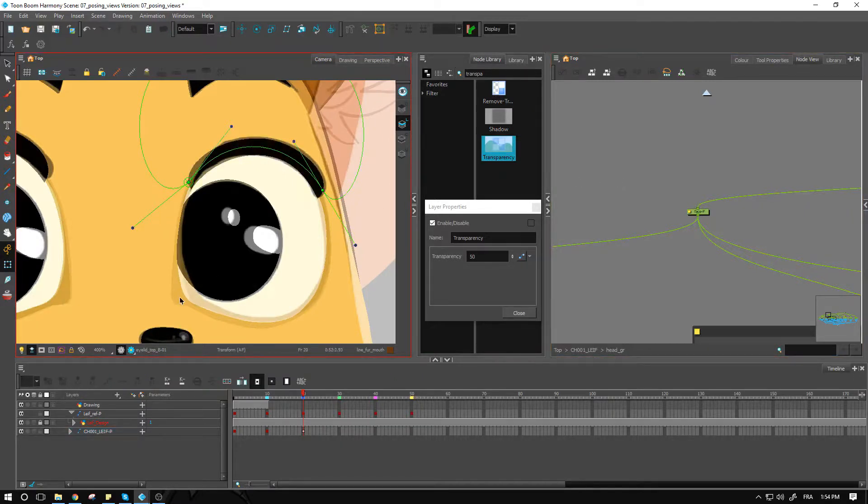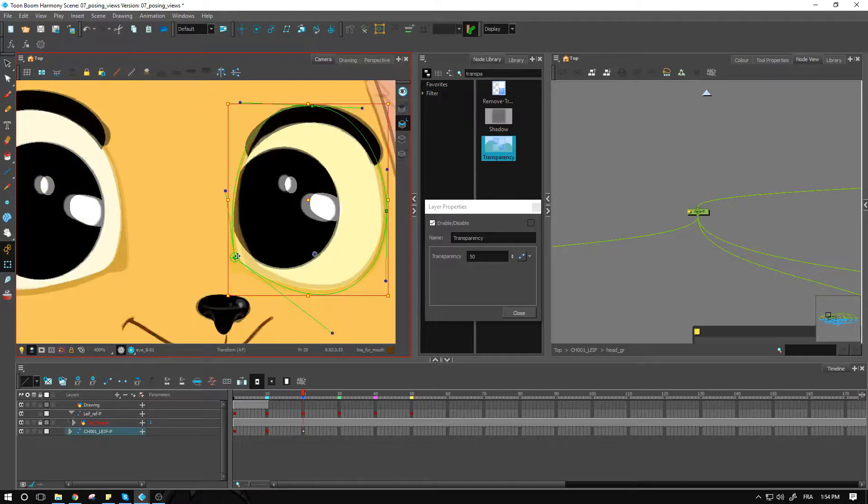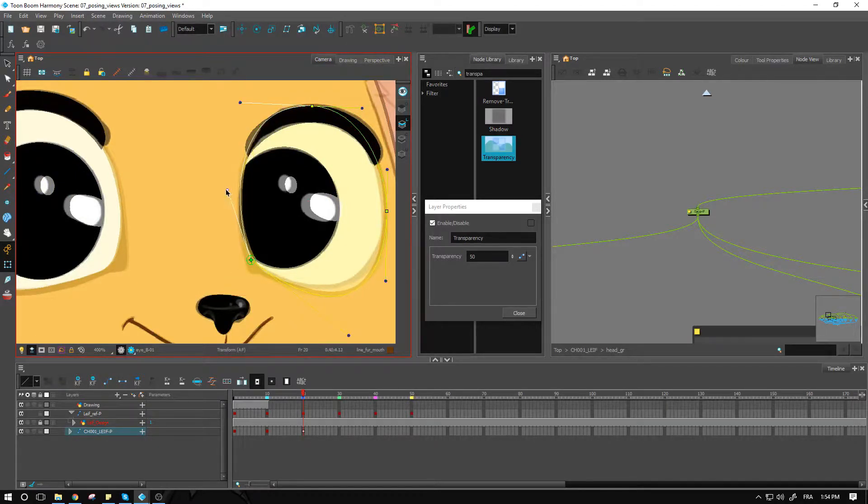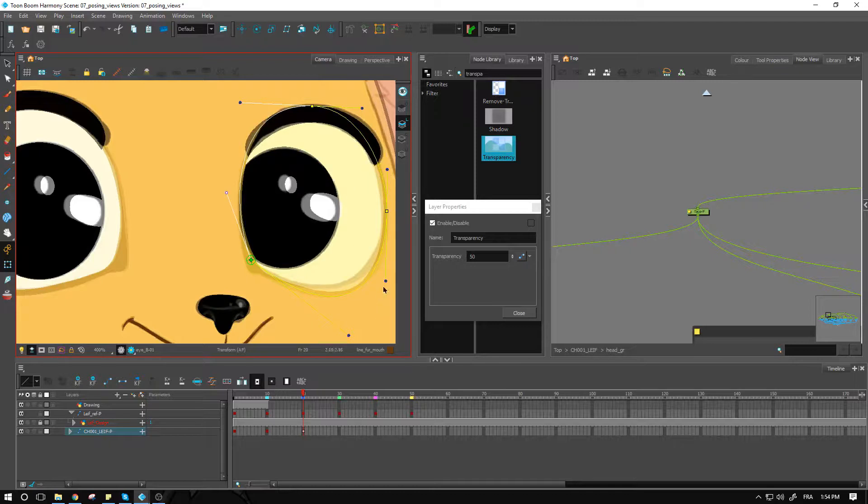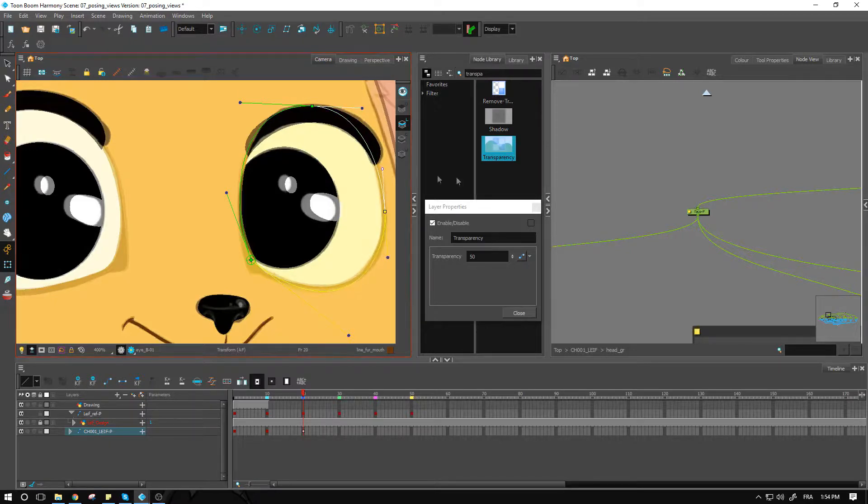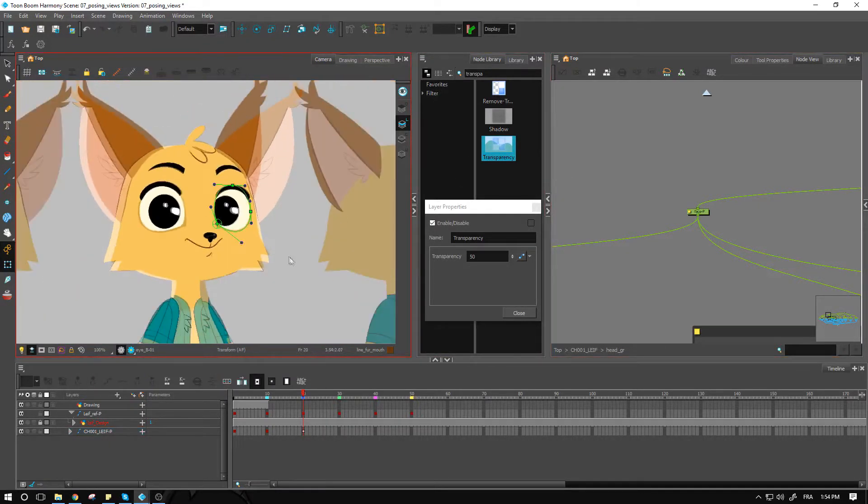Now, if I take the deformer for the eye, I'm going to go and reposition that one as well. I'm going to make sure that it follows the curve of the eye nice and smooth. And there we have it.